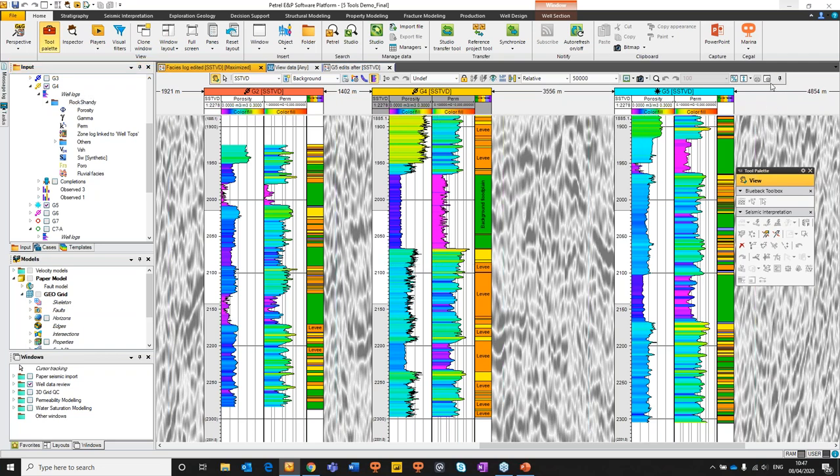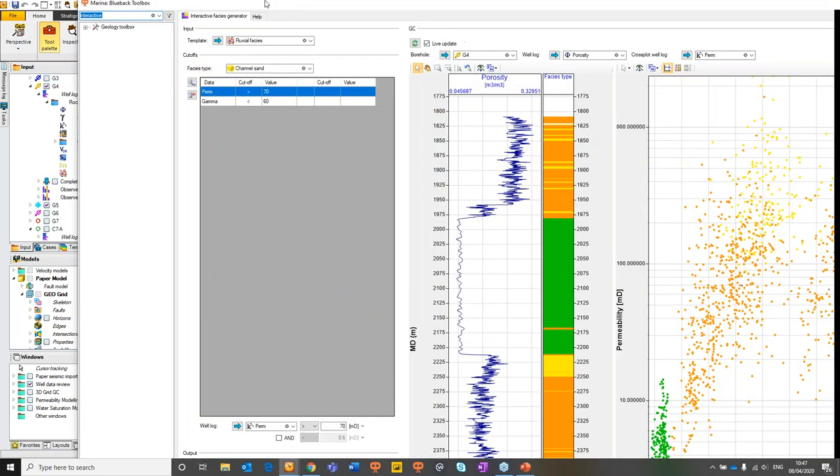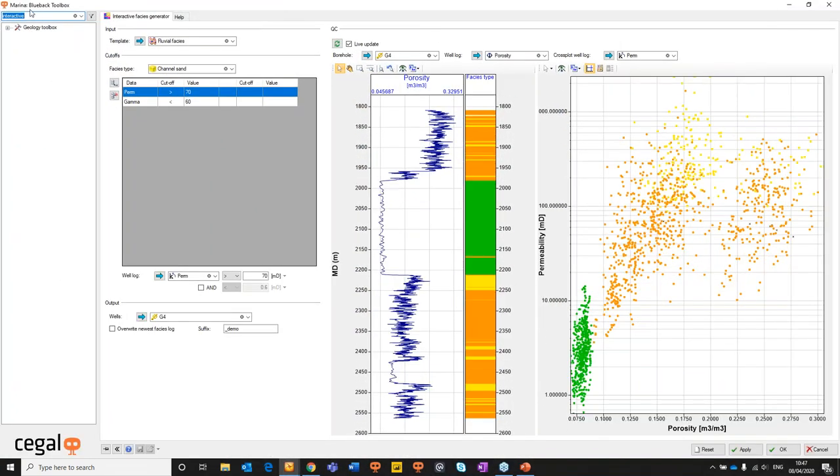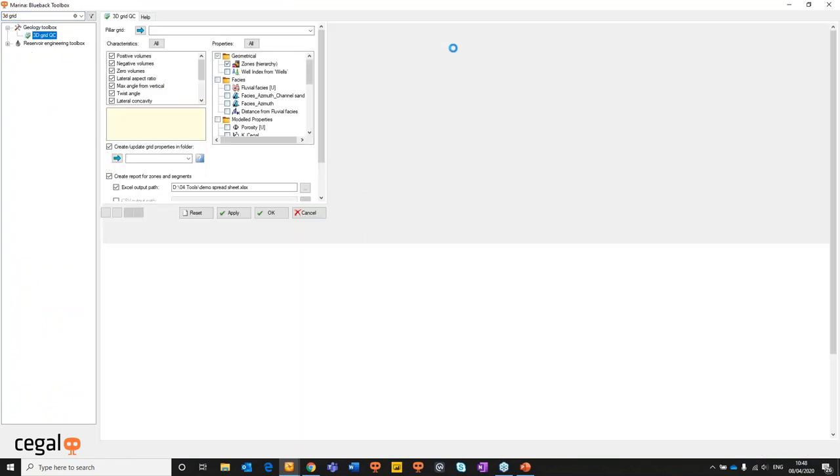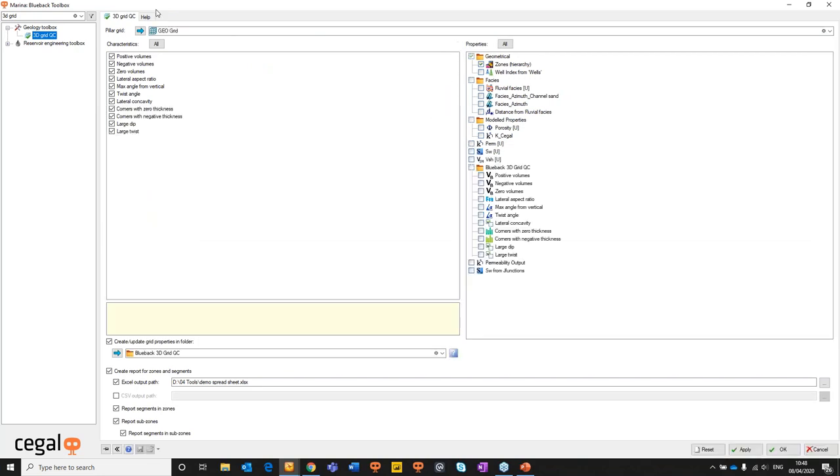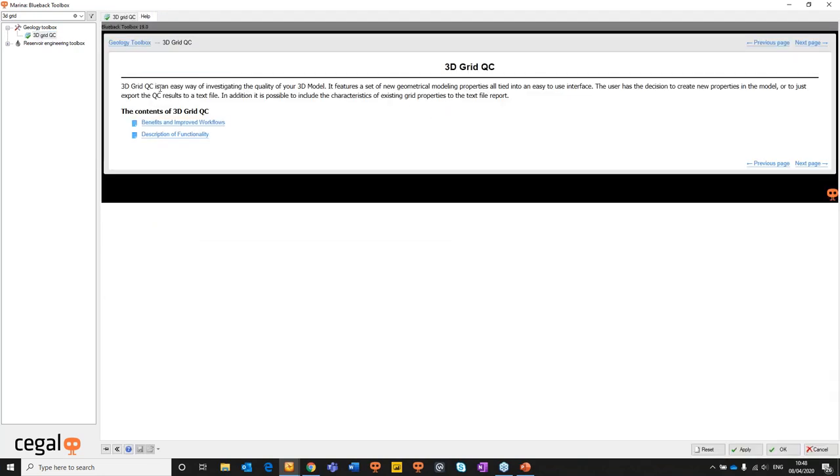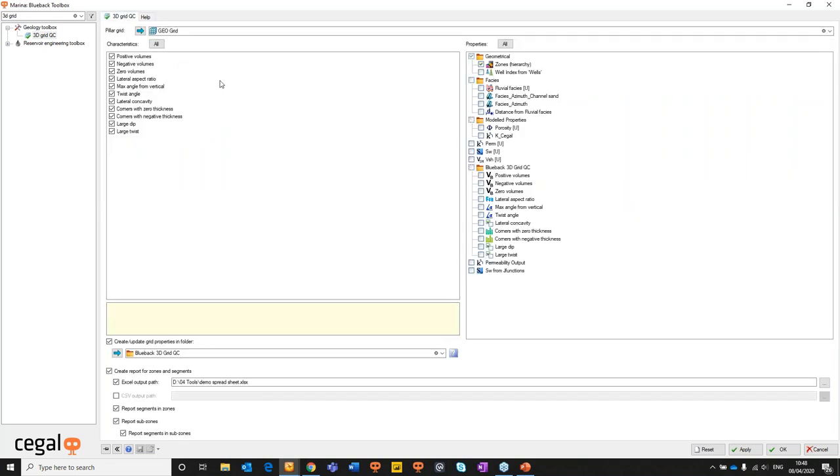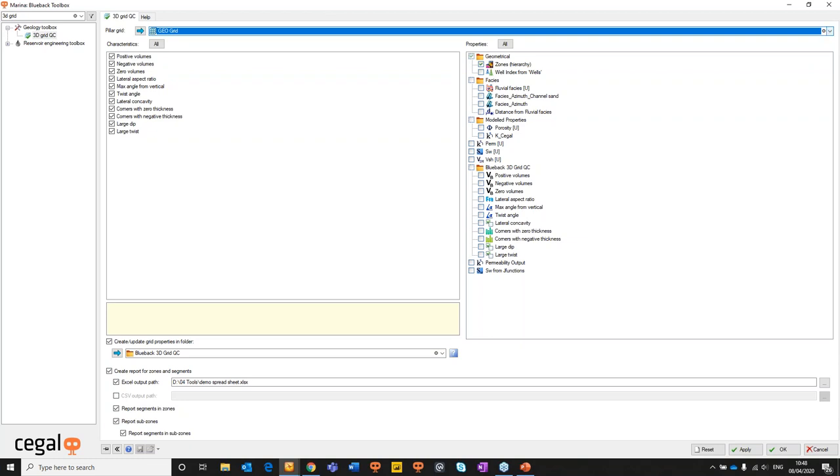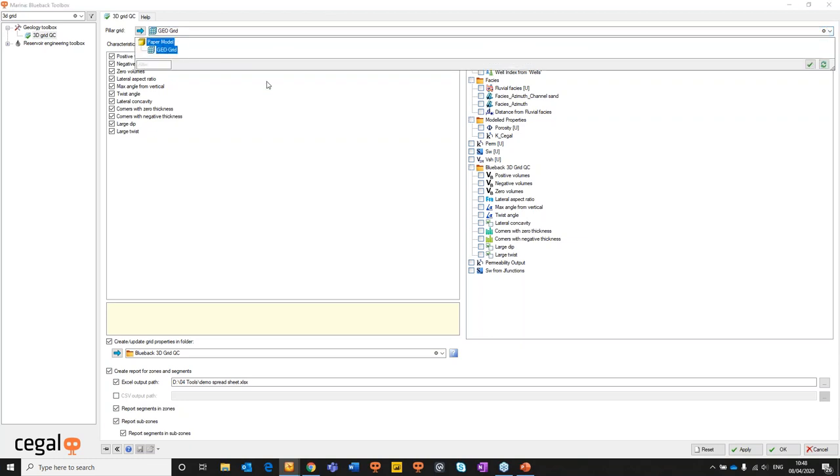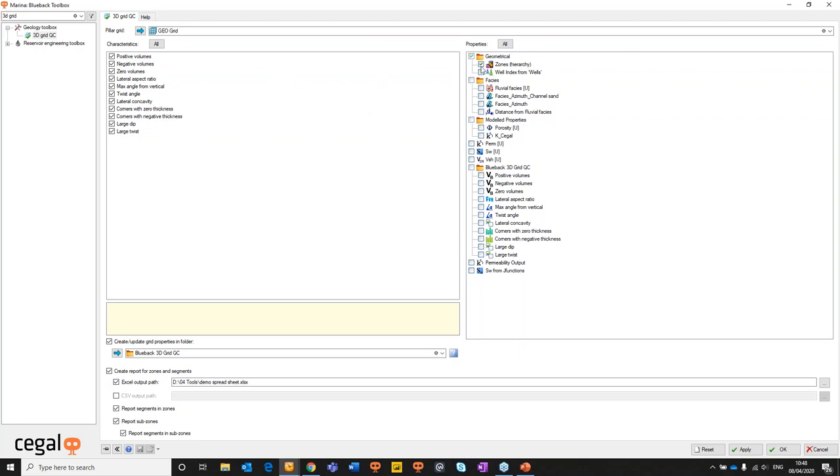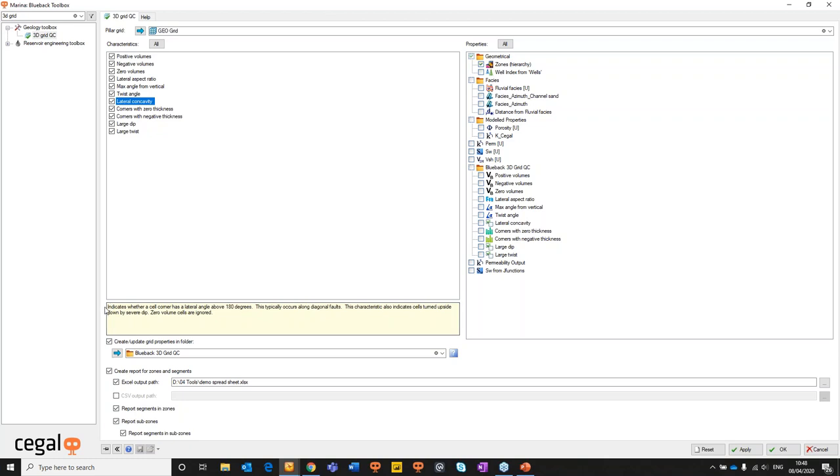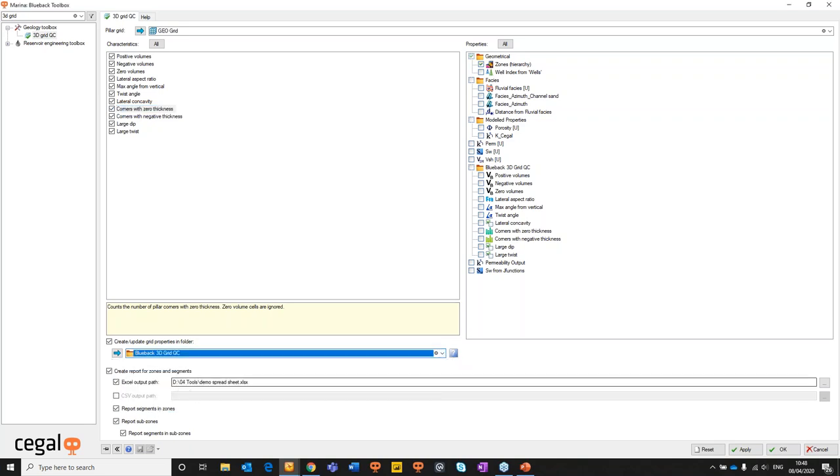So moving on to the next step in our story. We'll now assume that we've created our grid and we want to do a bit of grid QC. So we're going to open up Marina again, type in 3D grid QC and straight away geology toolbox and the reservoir engineering toolbox pop up and the 3D grid QC interface opens up. Click on help. 3D grid QC is an easy way of investigating the quality of your 3D model which features a set of new geometrical modeling properties all tied into an easy use interface. So we start by selecting the target model. This is our paper based grid which has been created by the team. We then select the properties, we're just going to use zones at this point, and then the characteristics that we want to generate. So if you click on any of these you'll see a detailed description of what each of these is. I want to choose to run them all.